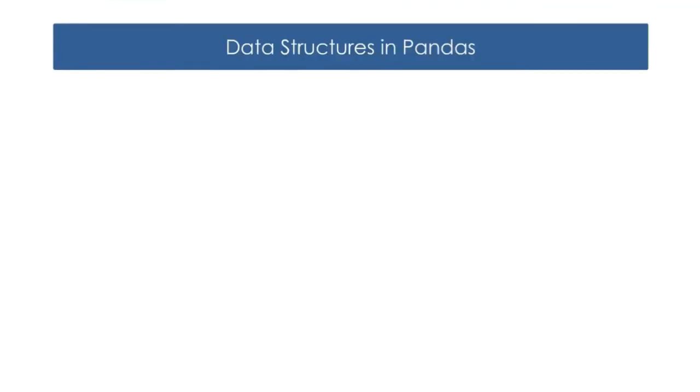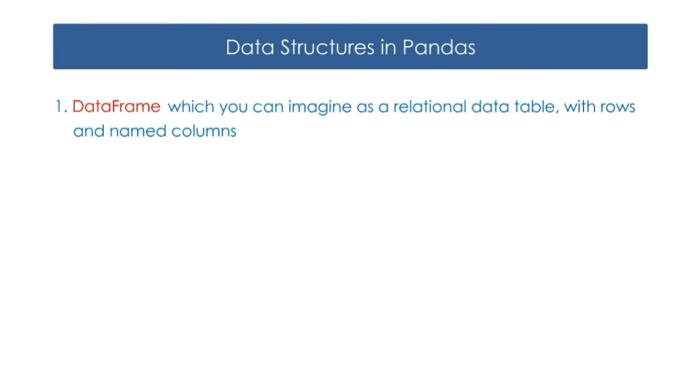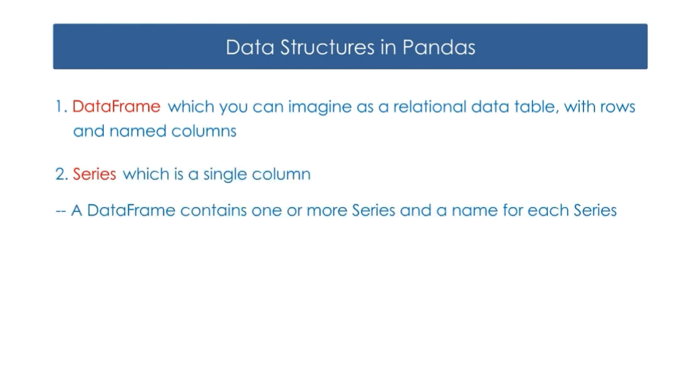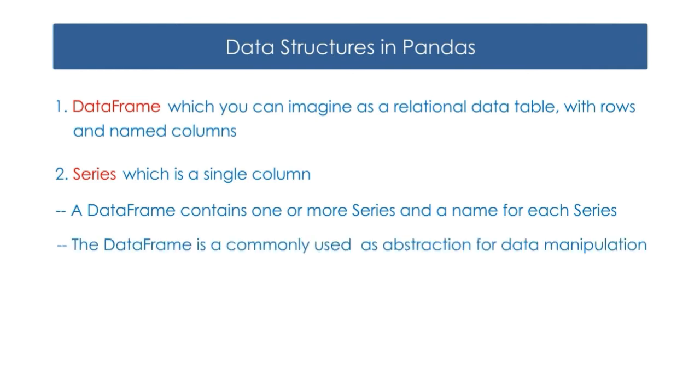The primary data structures in Pandas are implemented as two classes. 1. DataFrame, which you can imagine as a relational data table with rows and named columns. 2. Series, which is a single column. A data frame contains one or more series and a name for each series. The data frame is a commonly used abstraction for data manipulation.